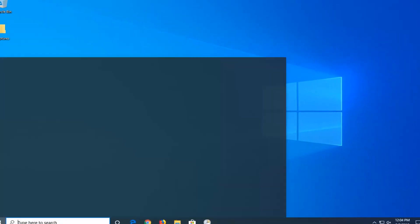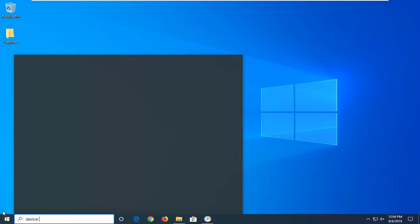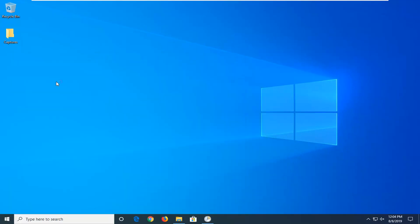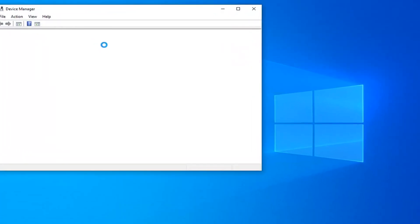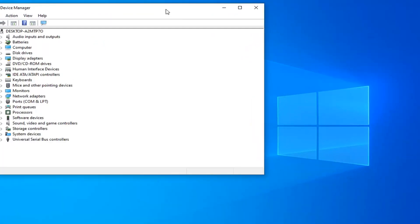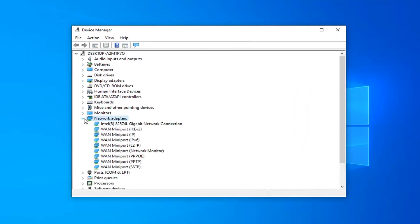Next thing you would do would be open up the start menu again, type in device manager. Best match to come back with device manager. Go ahead and left click on that. Now you want to expand the network adapter section.